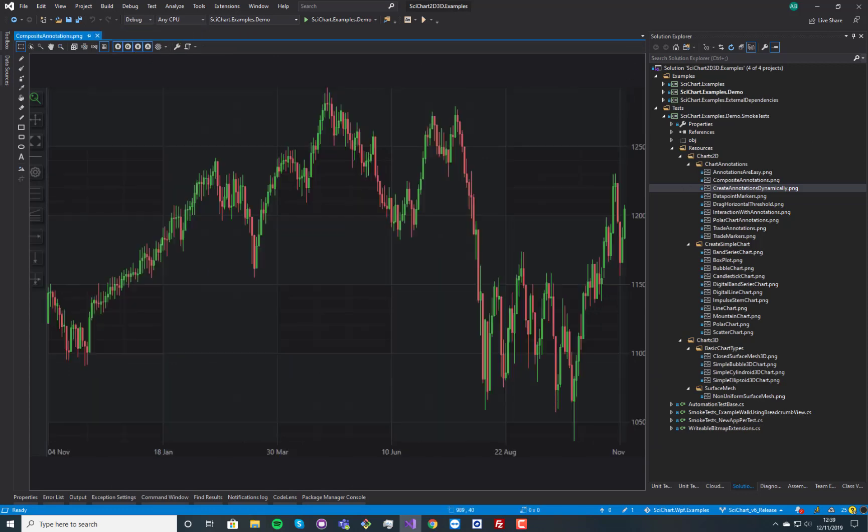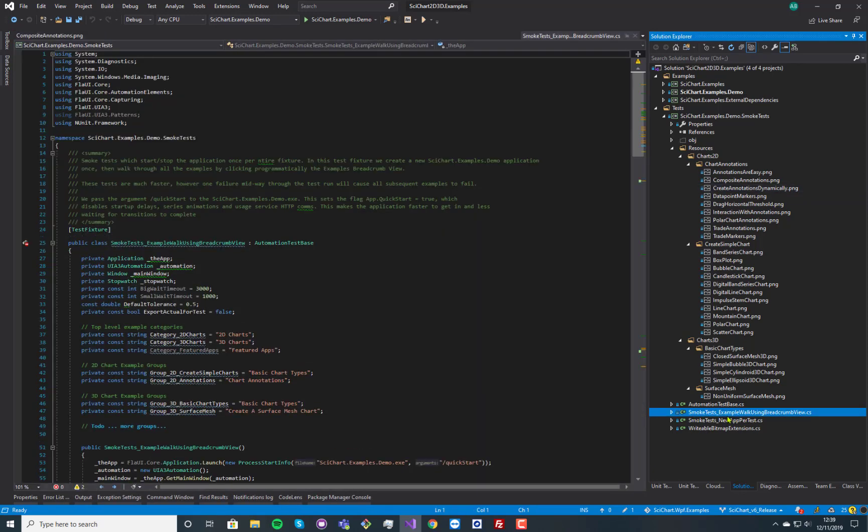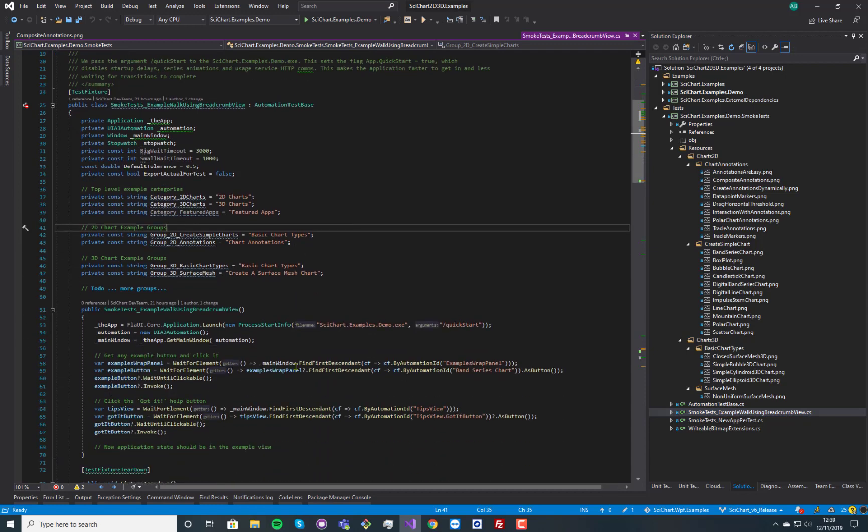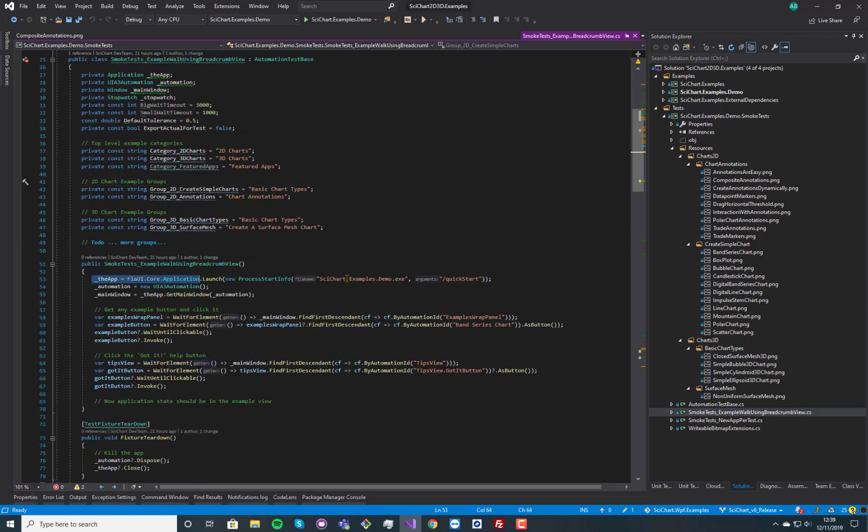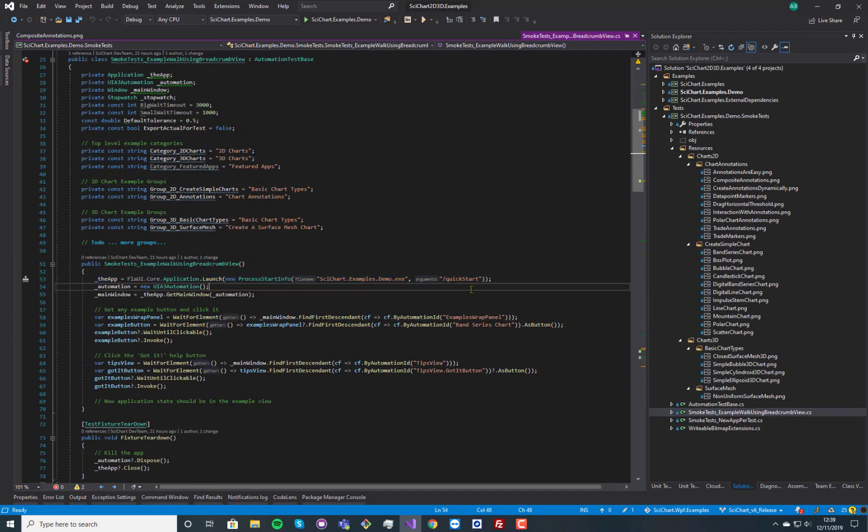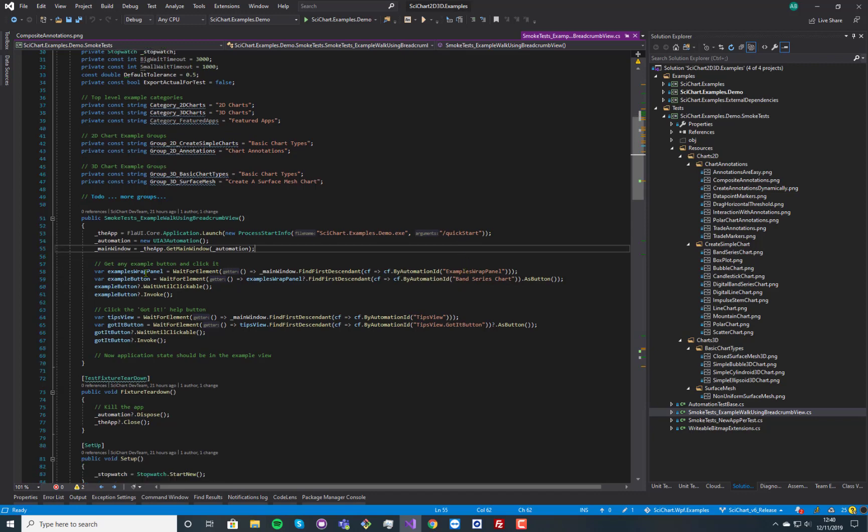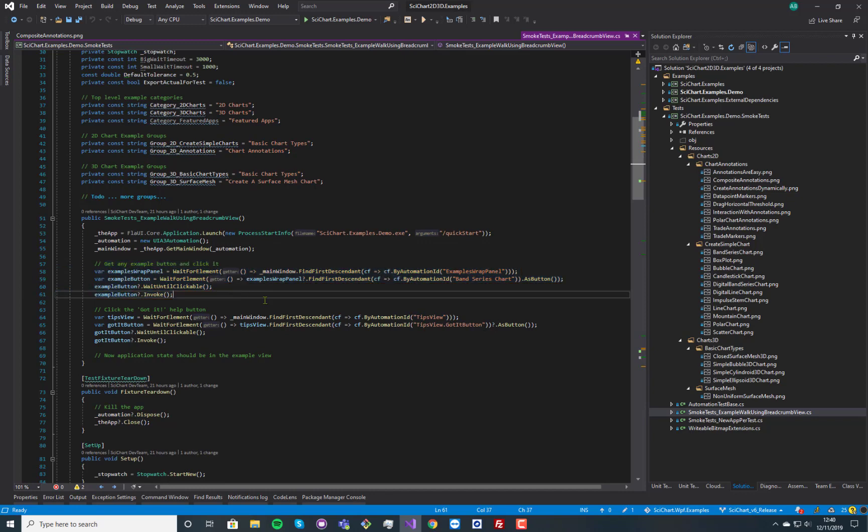So it's a chart example obviously and we've taken a screenshot of this and we've stored it as an embedded resource. Now in our library here, what we actually have is we've got a test called smoke test example walkthrough using breadcrumb, and what this does is it starts our application and it passes in a command line argument called quick start, which basically takes out some animations and so on and so forth, so it starts up very quickly, and then it does some clicking on elements.